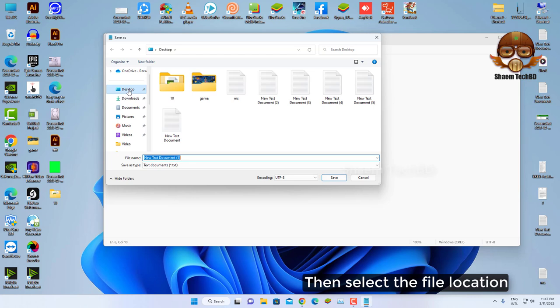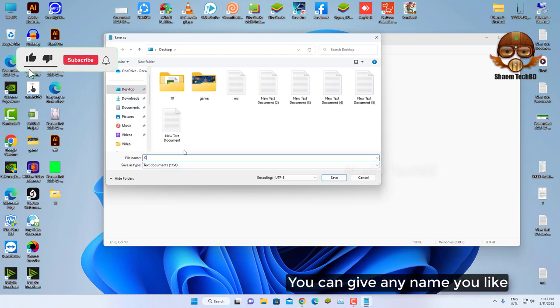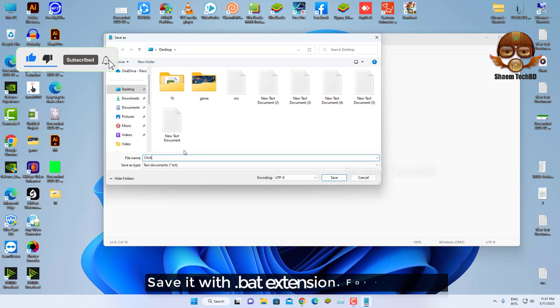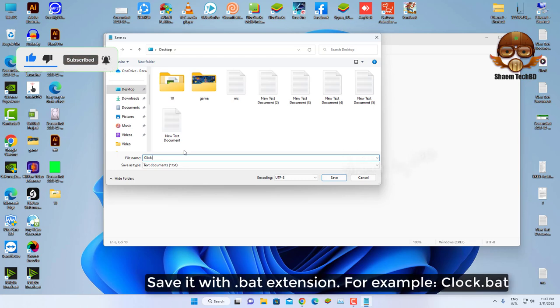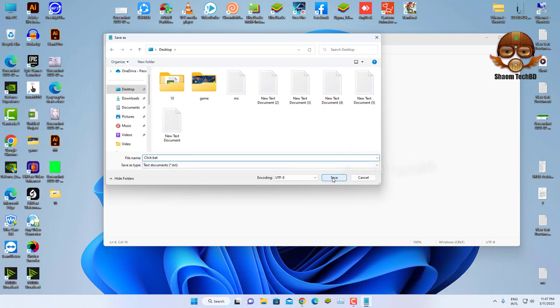Then select the file location. You can give any name you like. Save it with dot bat extension, for example clock.bat, then click save.